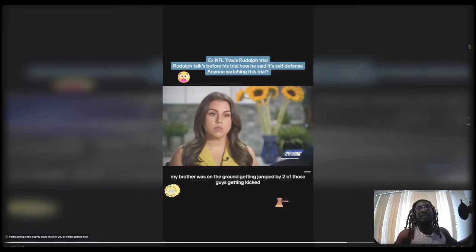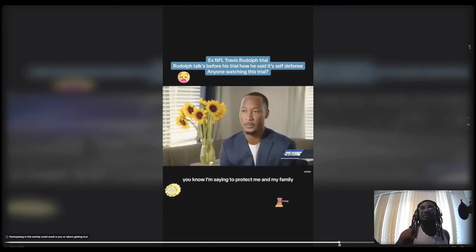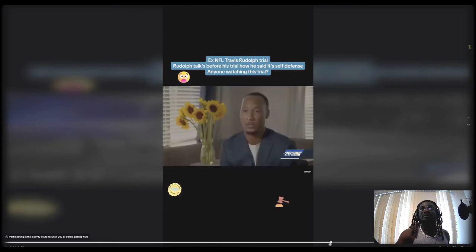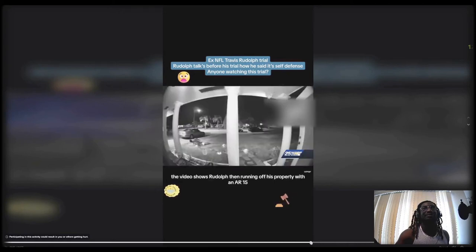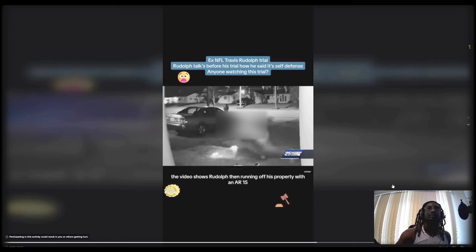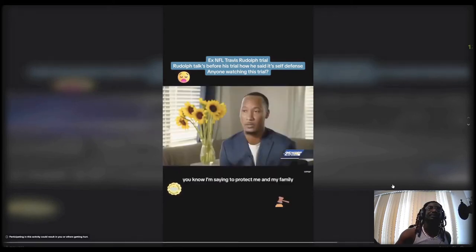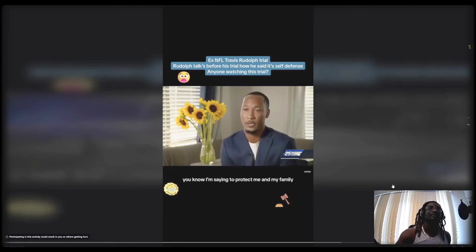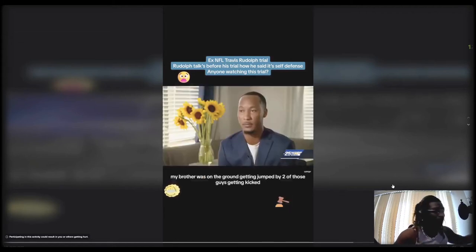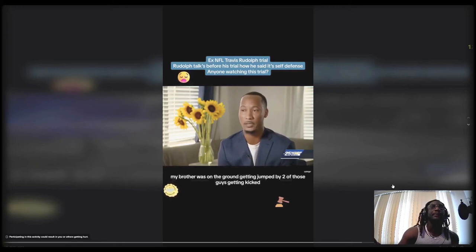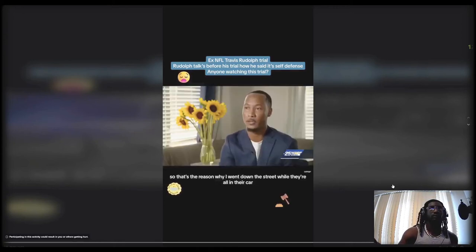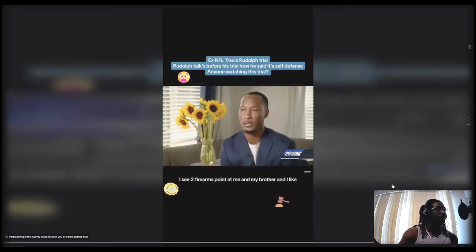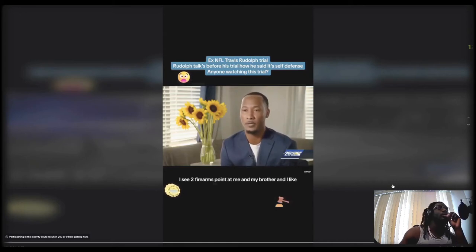That man just hit that Call of Duty slide with it. Come on man. The video shows Rudolph then running off his property with an AR-15. I had to do what I had to do to protect me and my family. My brother was on the ground getting jumped by two of those guys, getting kicked. That's the reason why I went down the street while they're all in their car. I see two firearms pointing at me and my brother.